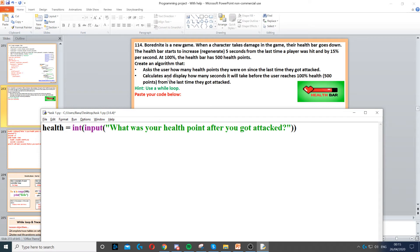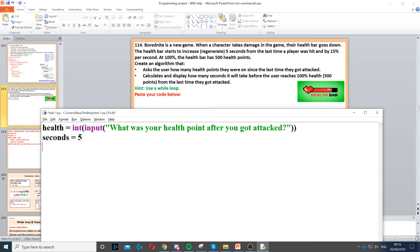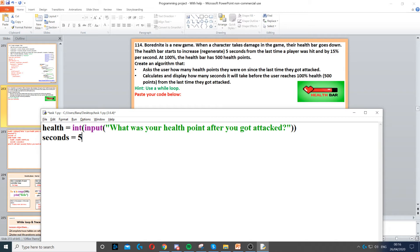Then it says, calculate in this bit how many seconds it will take before the user reaches 100%. So how many seconds it will take for them to go from that specific health that they just entered to 100% health, which is 500 points. So firstly we need to set seconds to 5 because they start regenerating after 5 seconds.